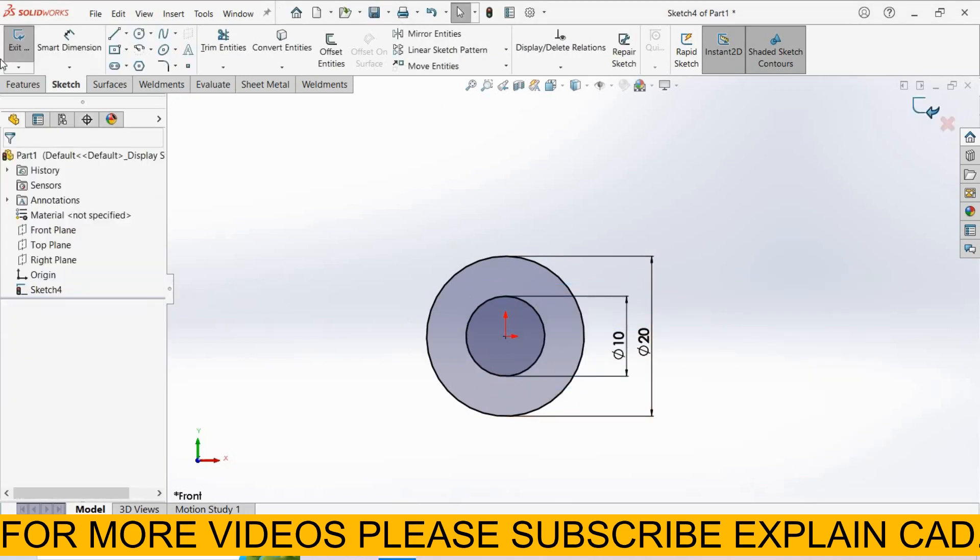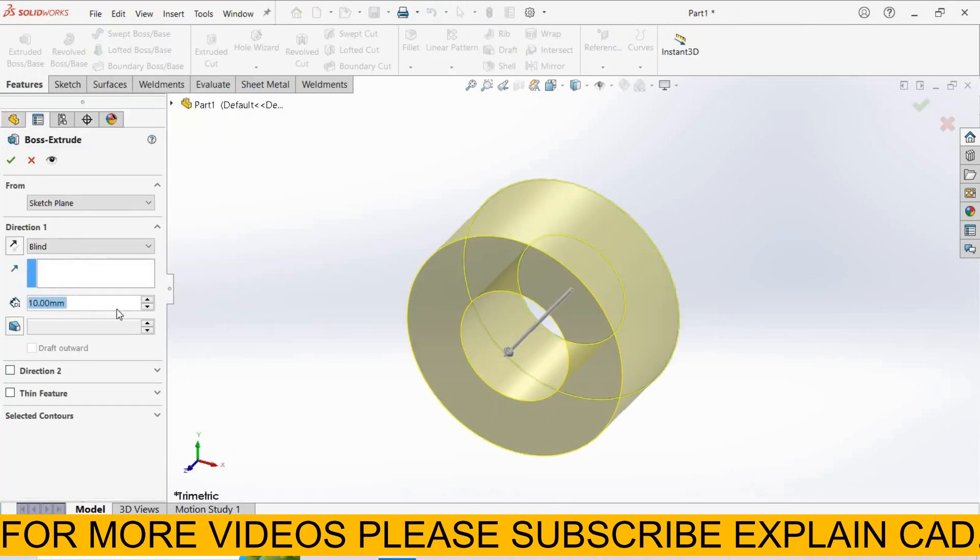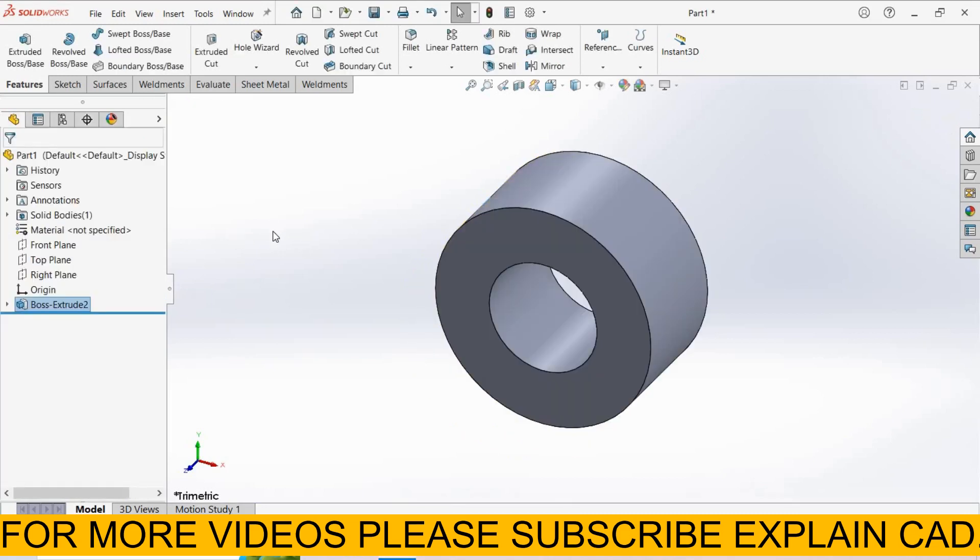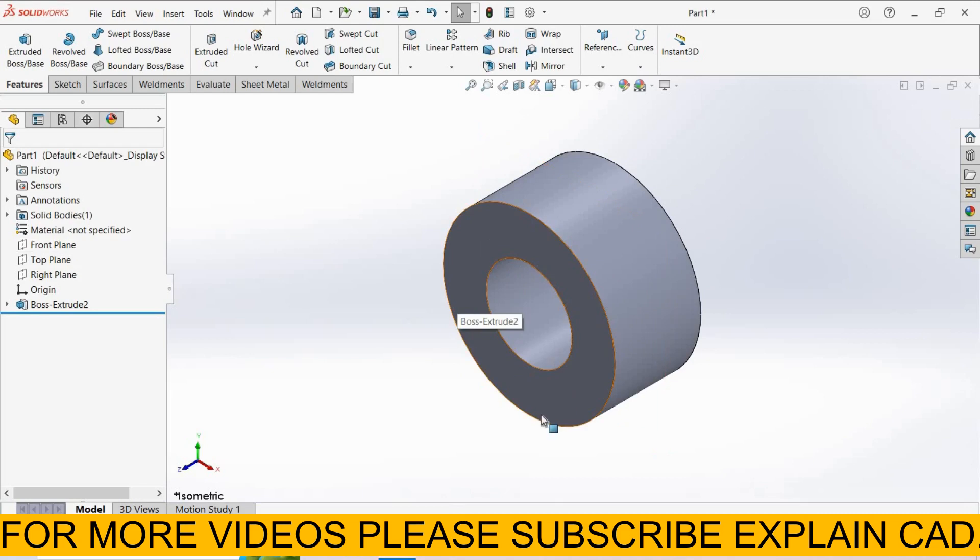Exit the sketch. Go to features, extruded workspace, and extrude the feature up to 10mm. Select mid plane and click OK. For isometric view, press Ctrl+7. See here, this is the front plane - this sketch was in the front plane.